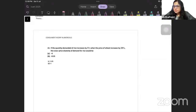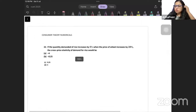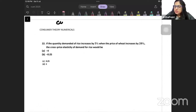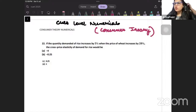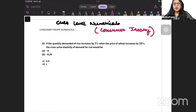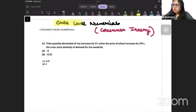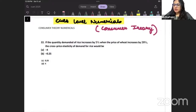Good morning, everyone. Today we are going to do CUT-level numericals from the point of view of consumer theory. You can consider them at the level of CUT, at the level of South Asian University, at the level of other institutes also, but majorly this is going to be at the level of CUT. Let us try to look at a few of the questions that can be asked in the exam.